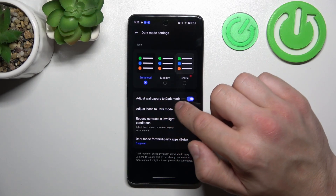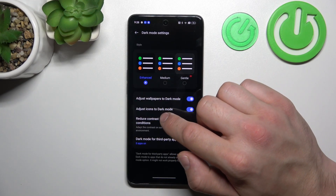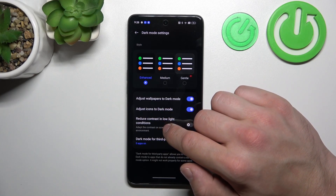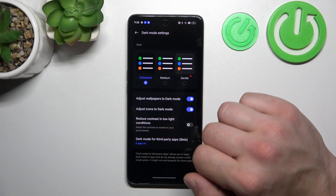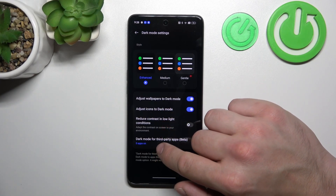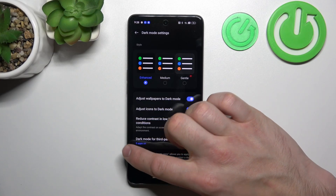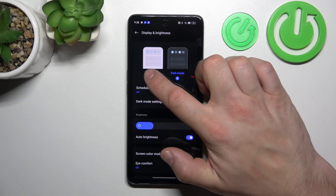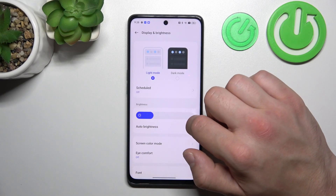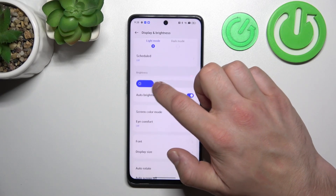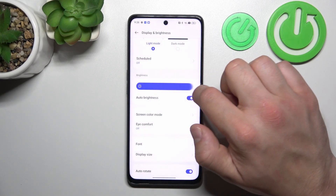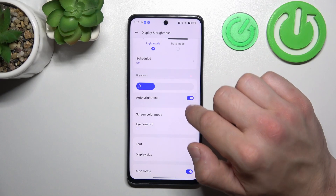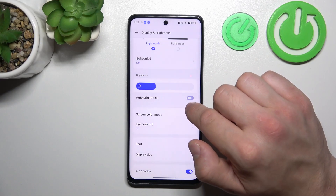Adjust wallpapers to dark mode, adjust icons to dark mode, reduce contrast in low light conditions, and enable dark mode for third-party apps. Then we can change brightness level of the screen manually, or use auto brightness.